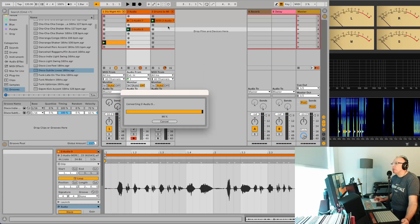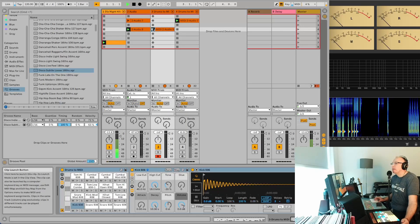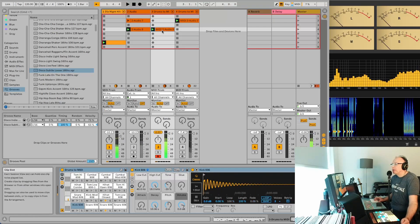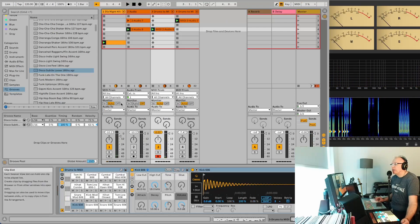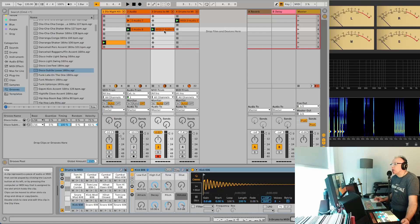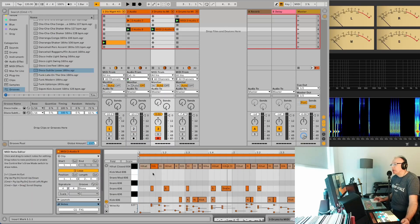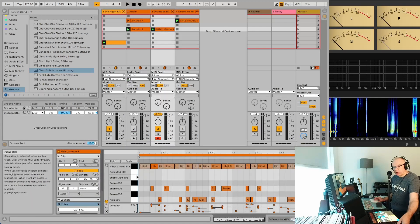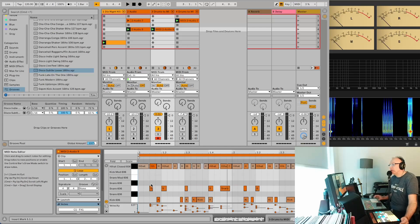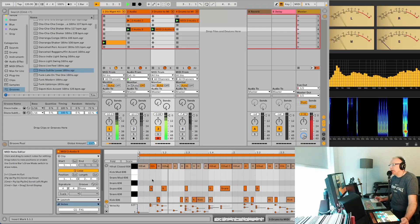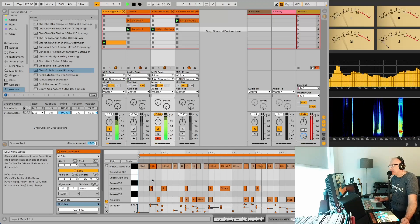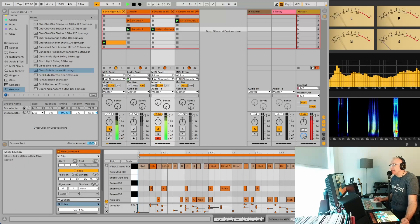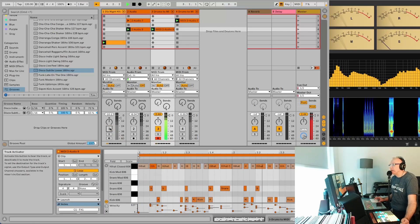And we'll do the same thing. Convert drums to new MIDI track. Again, it's sounding horrible. So we're going to just quantize this. Command U or Control U again if you're on Windows.